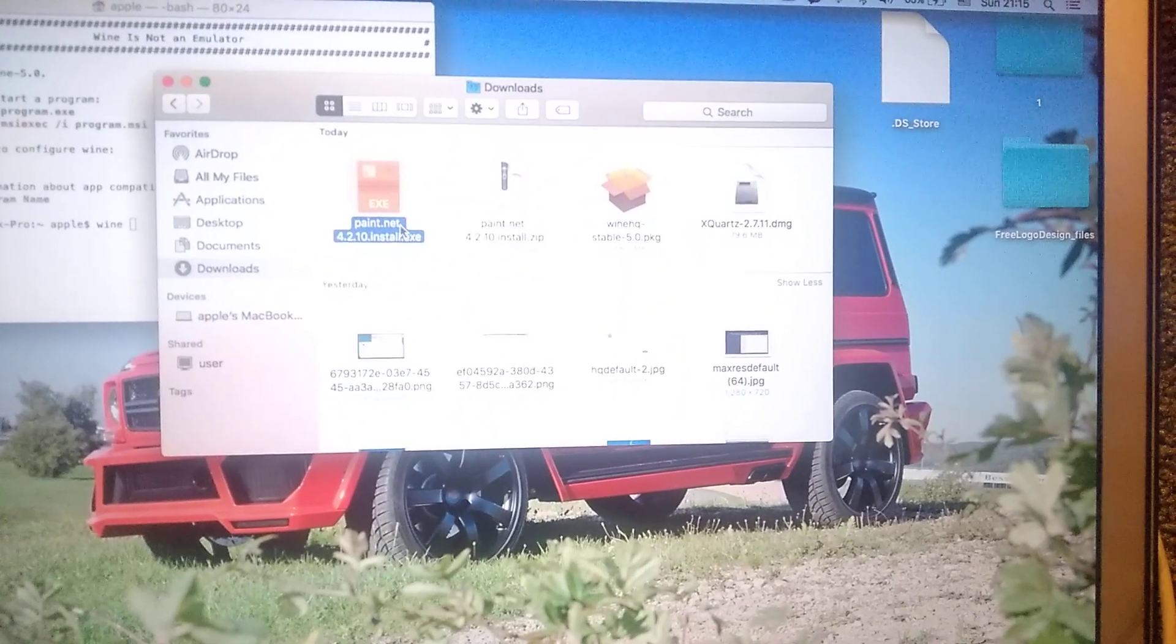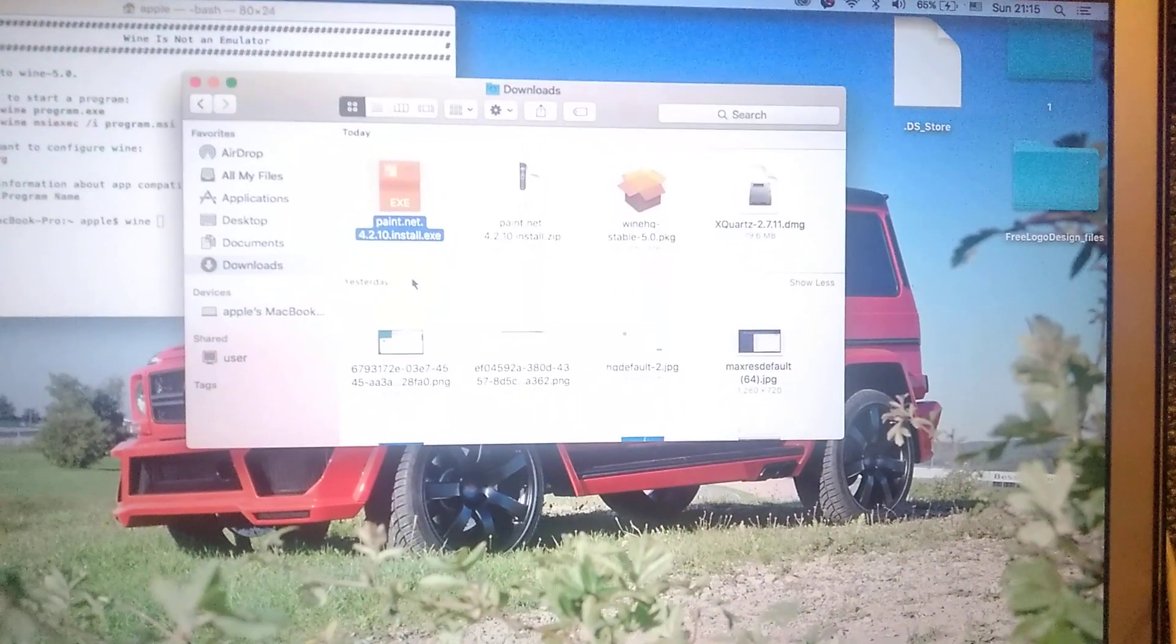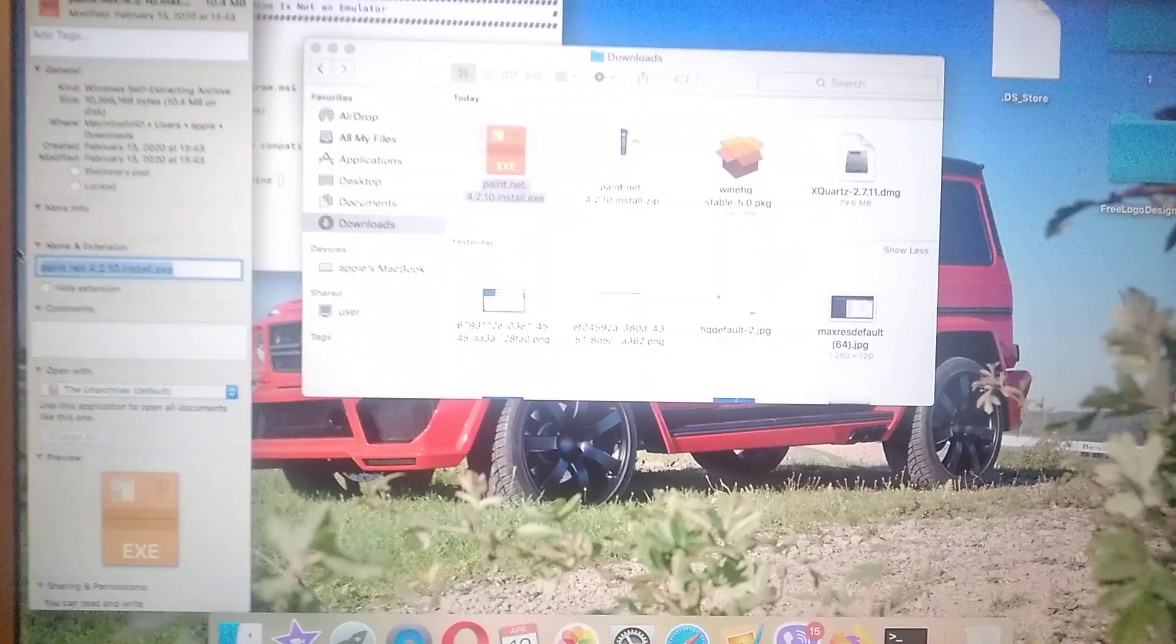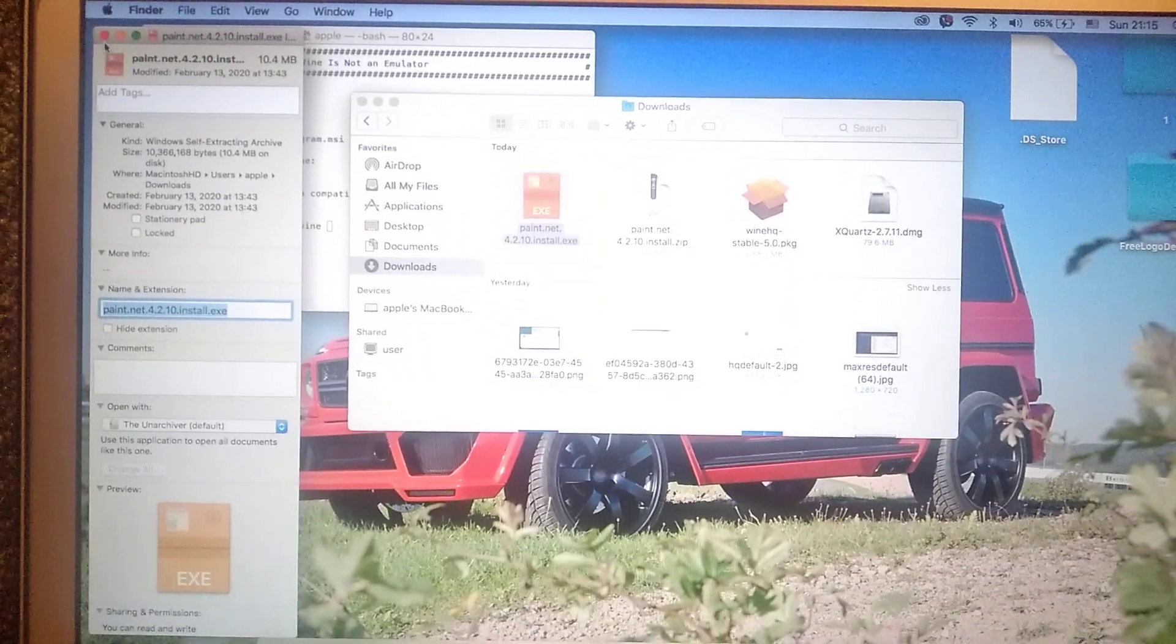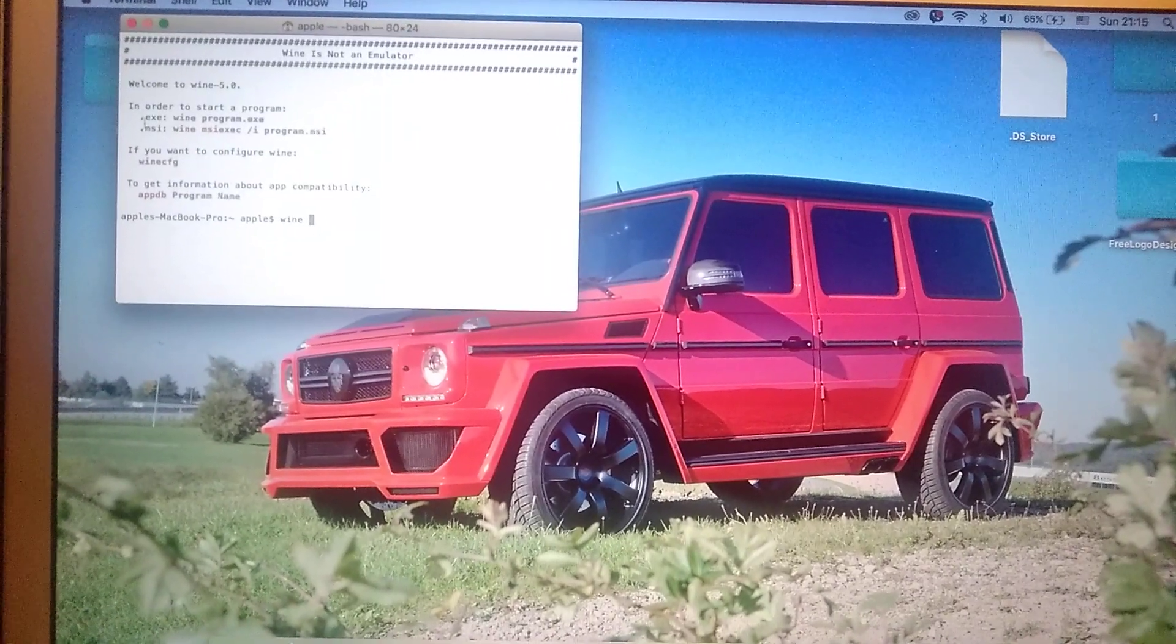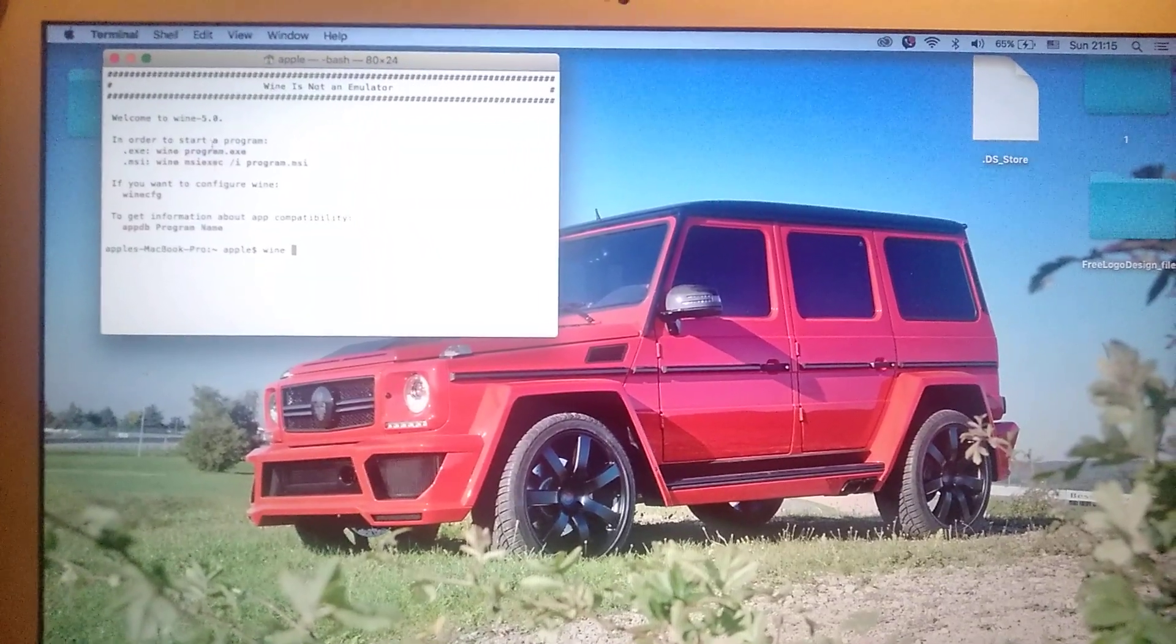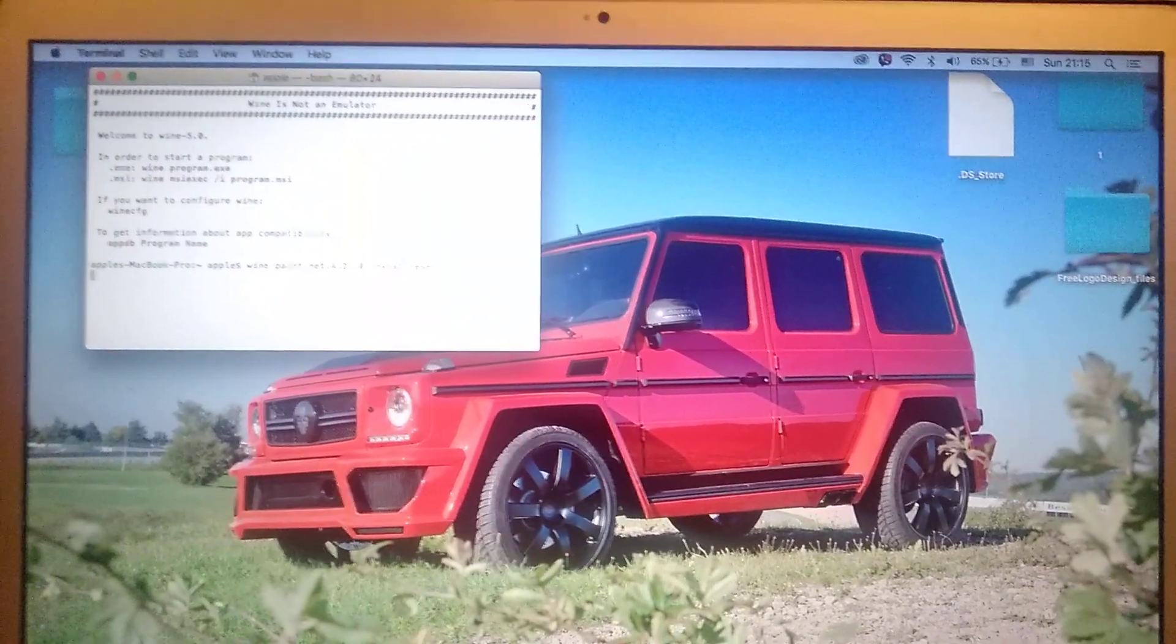So here you can see our exe file, so I just need to copy the name of this exe file. So just Ctrl+C and paste it to our terminal. So here you can see Wine program exe. In order to start the program, Wine and just our name of program and exe file.